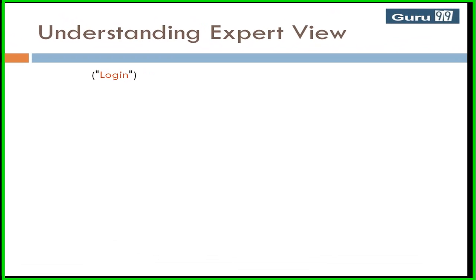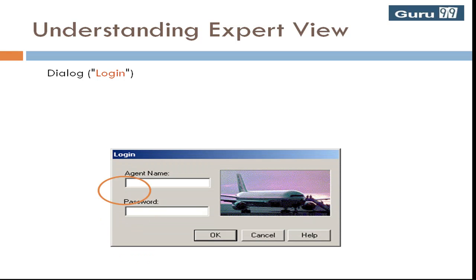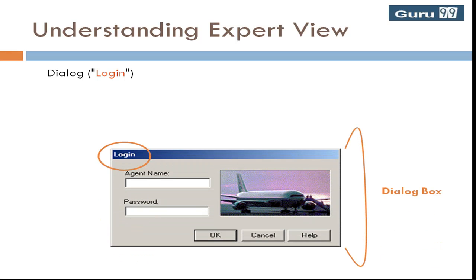An object's name is displayed in parentheses following the object type. Here the object name is login and object type is dialogue.